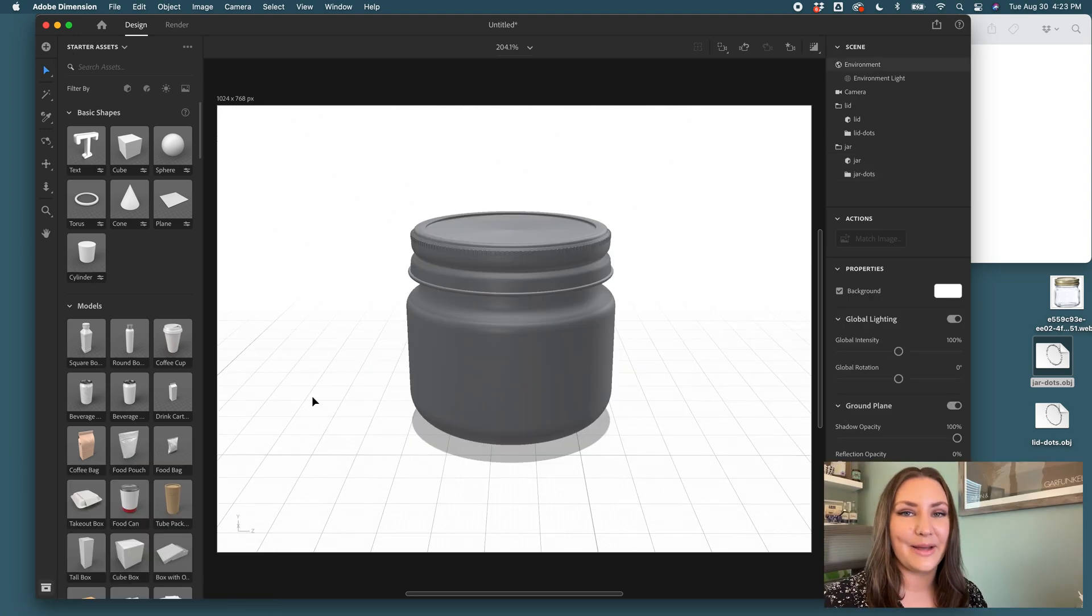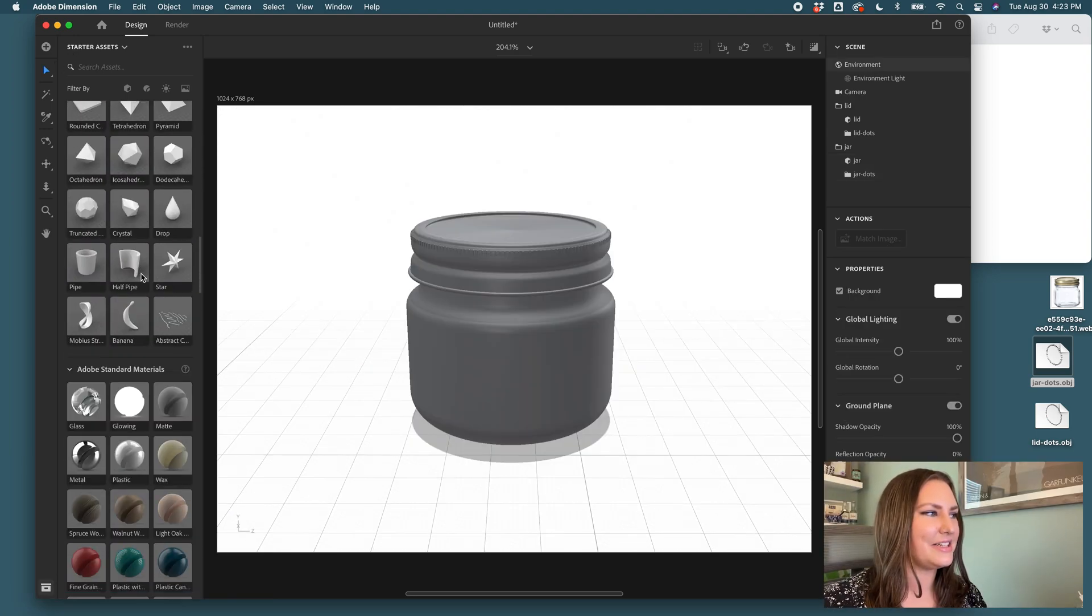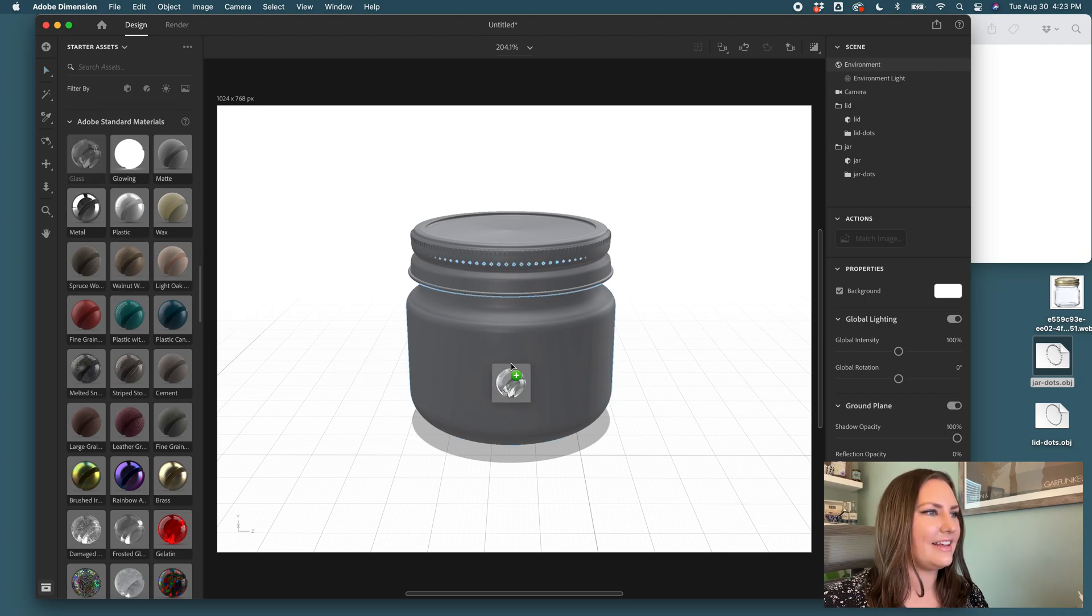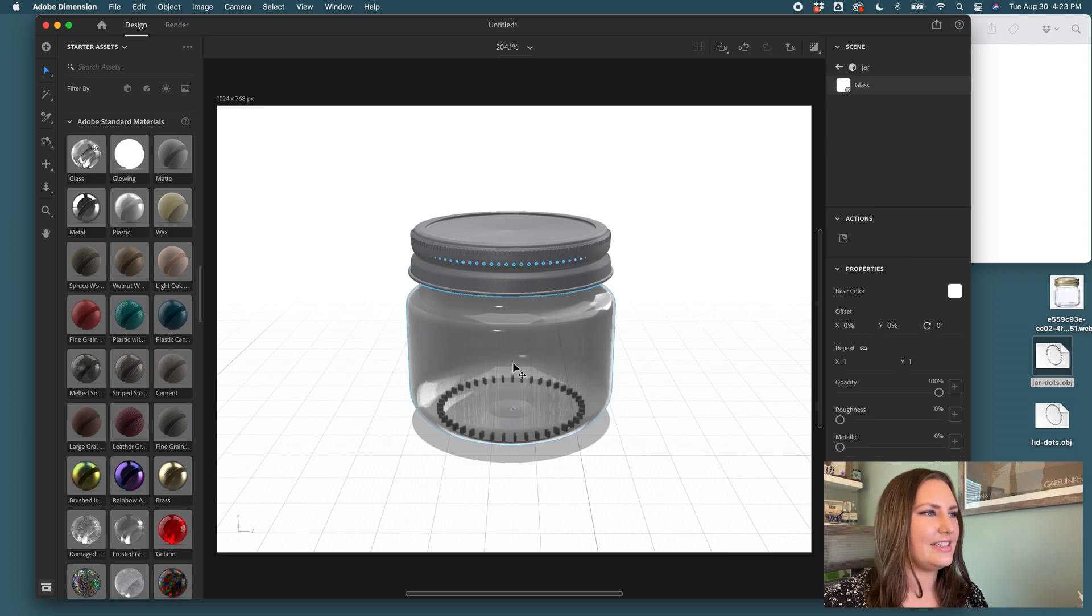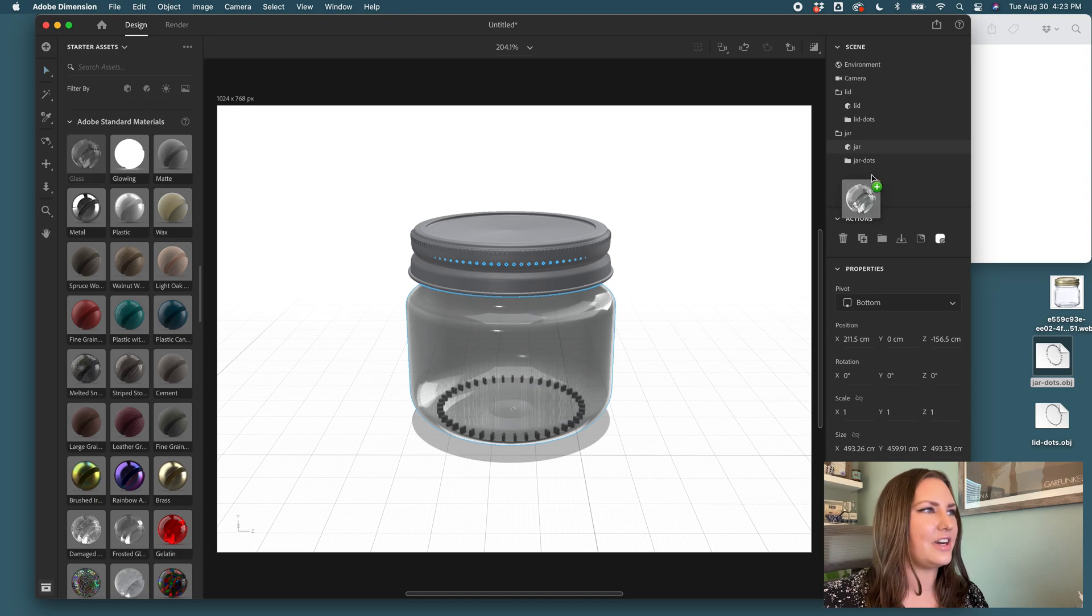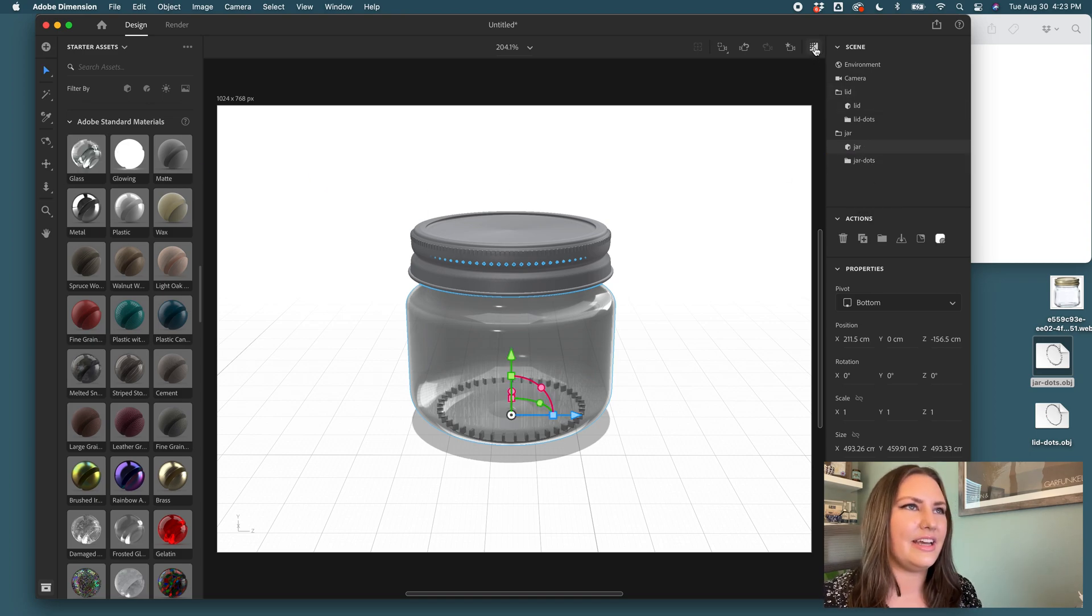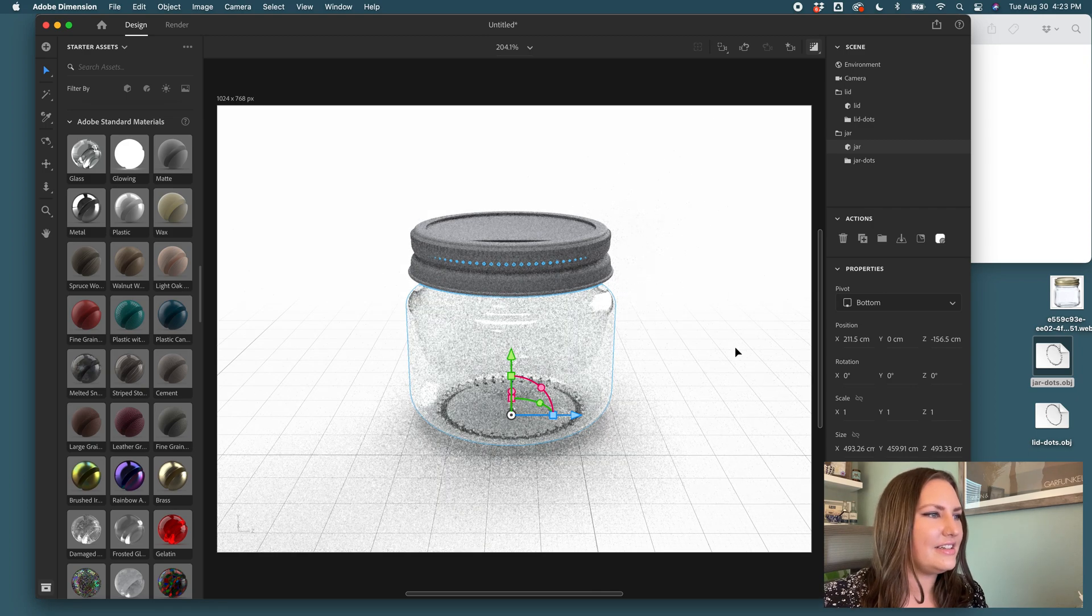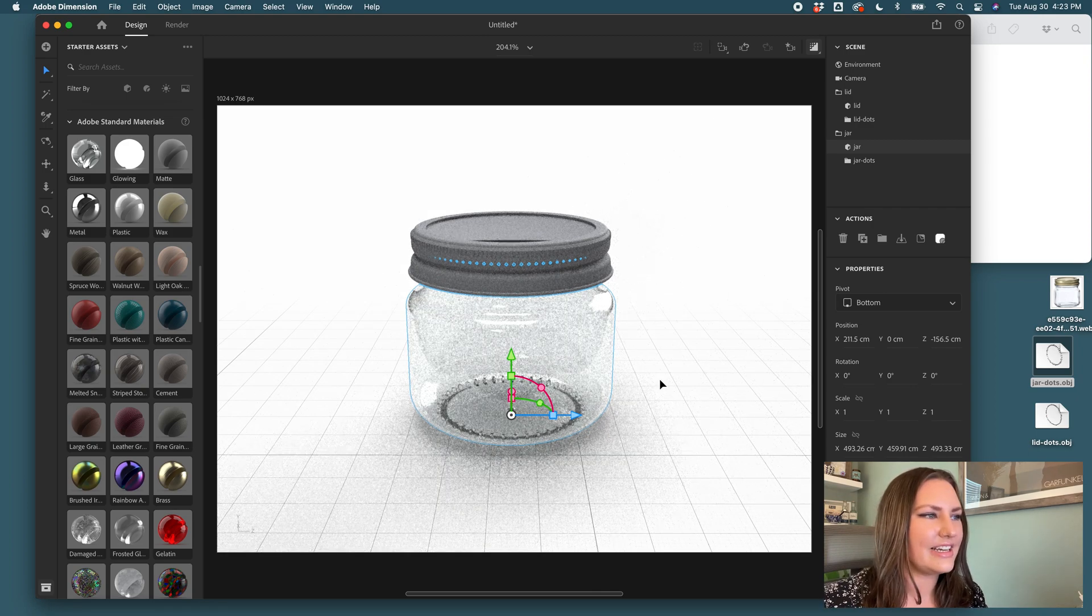Now it's time to add our materials, our textures. So we'll start with the jar and I will drag glass over that bottom glass piece. And I will also make sure that I go back and drag glass over the jar dots. And when we hit our preview, those are showing and they look like they're connected.